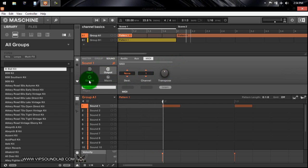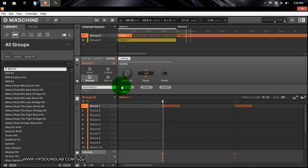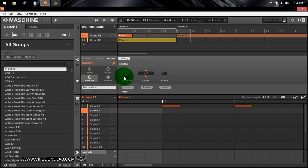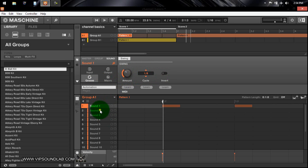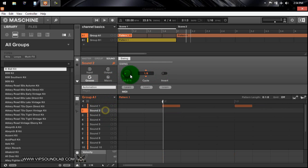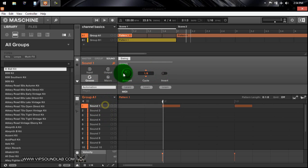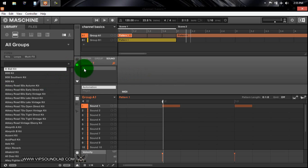On the groove tab at the sound level, you can affect the groove on a specific individual sound — amount, cycle, and invert. For example, let's say this one was set to 36 and another one was set to 14 — you can see completely different swing amounts on each channel. You can double-click to bring it back to the default state. That's pretty much how that works.